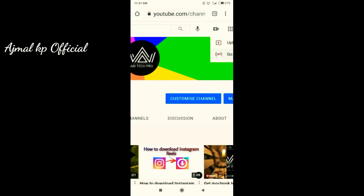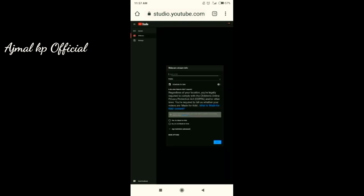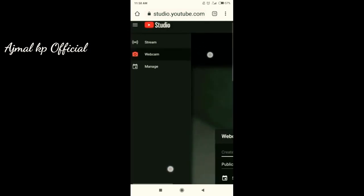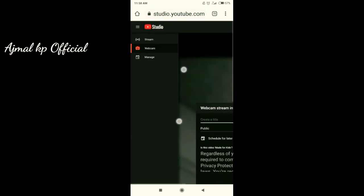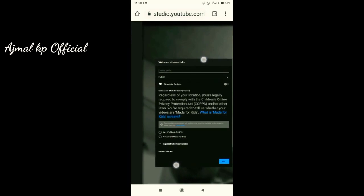Press 'Go Live' and you will be entering another window where you are moving into a live video. There is no need for thousands of subscribers or hundreds of subscribers — even if you are a zero-subscriber channel, you can go live.